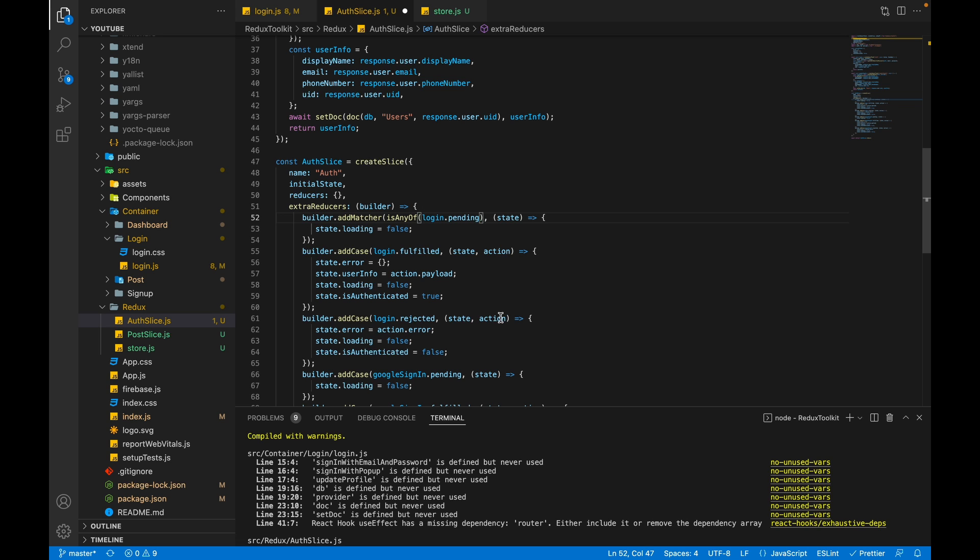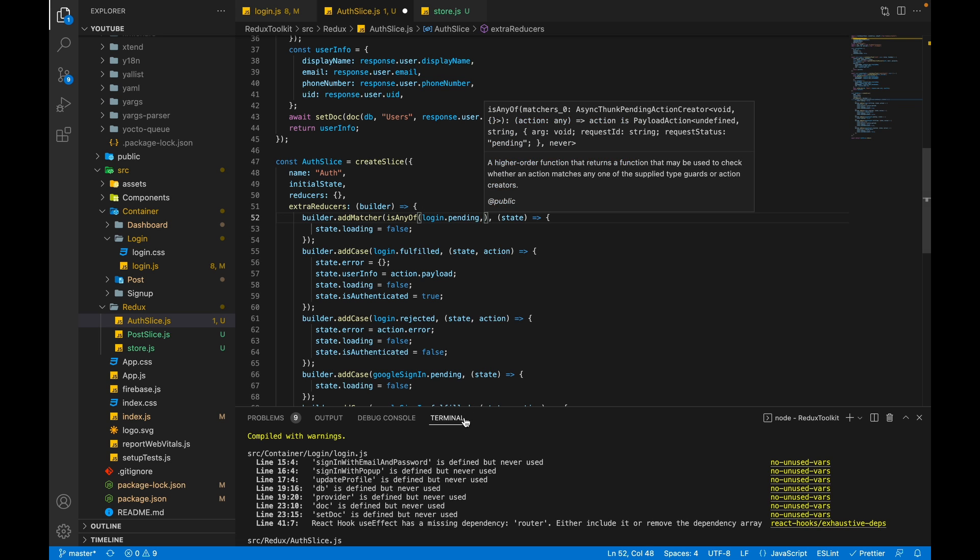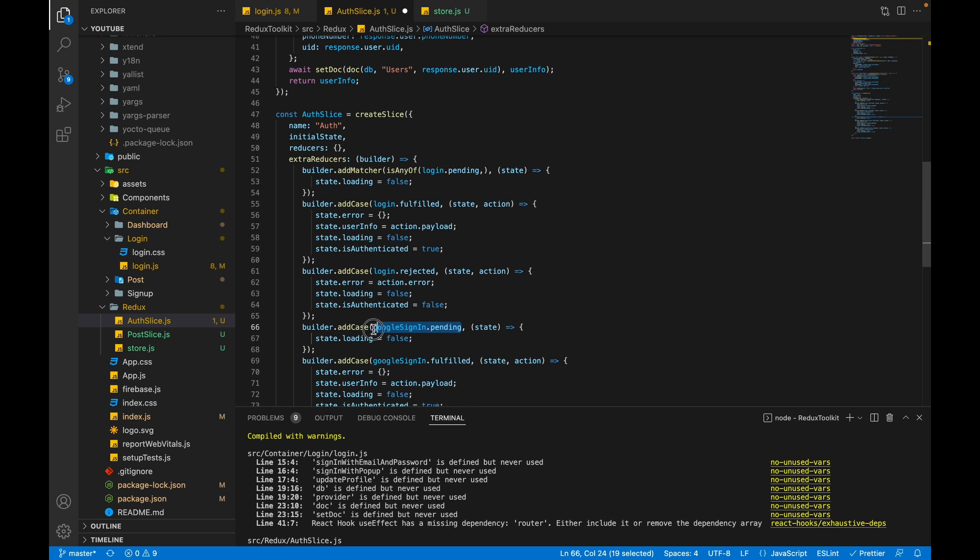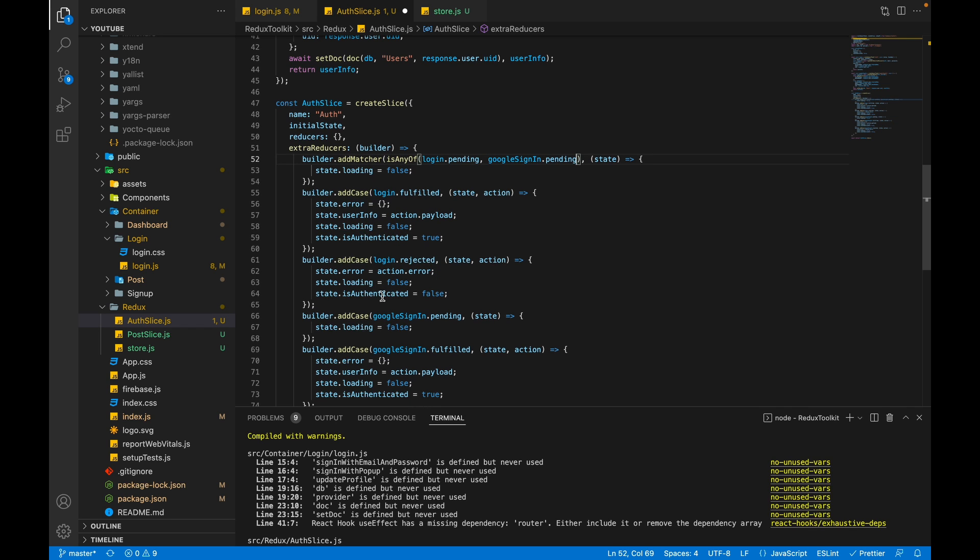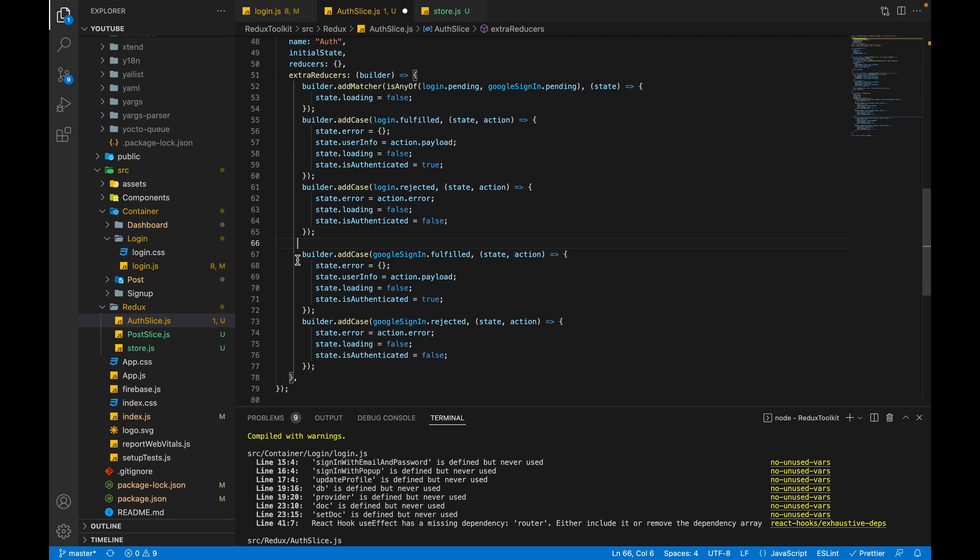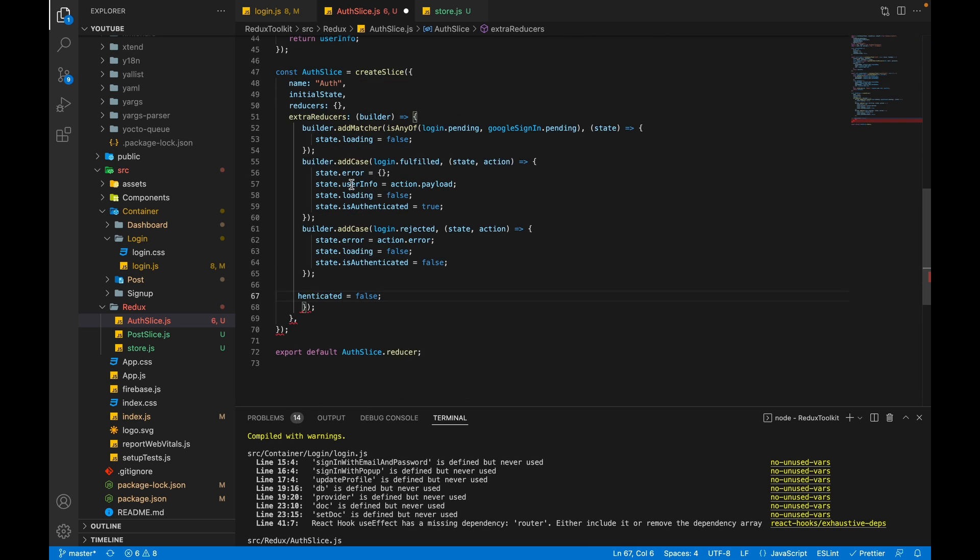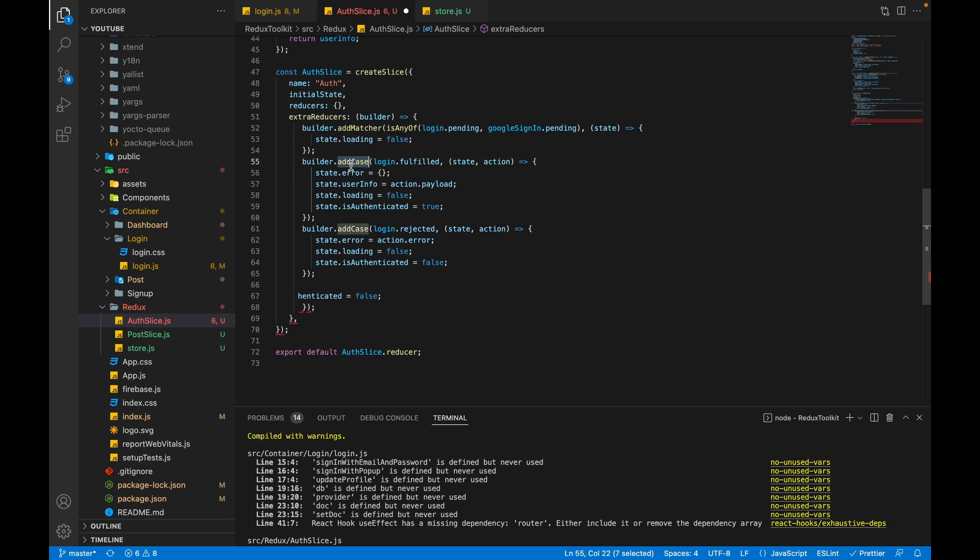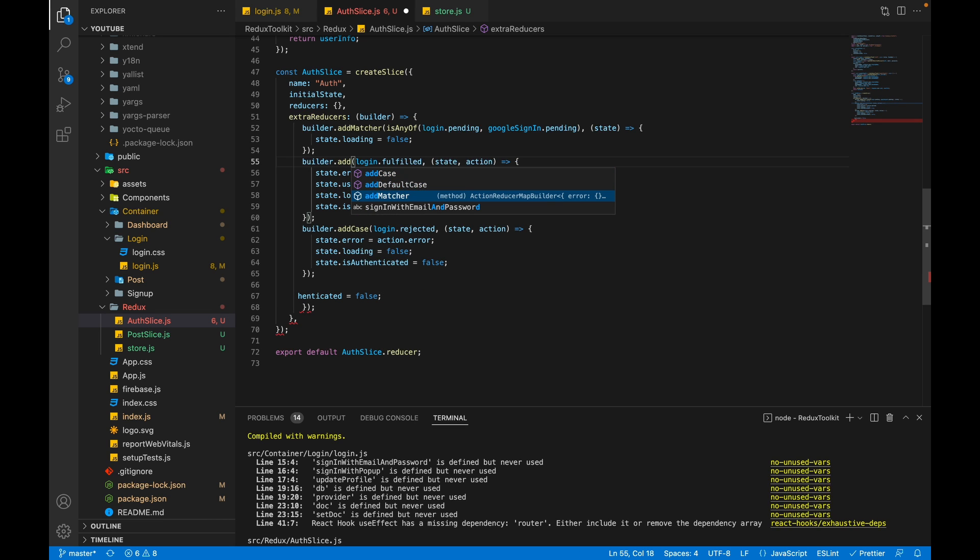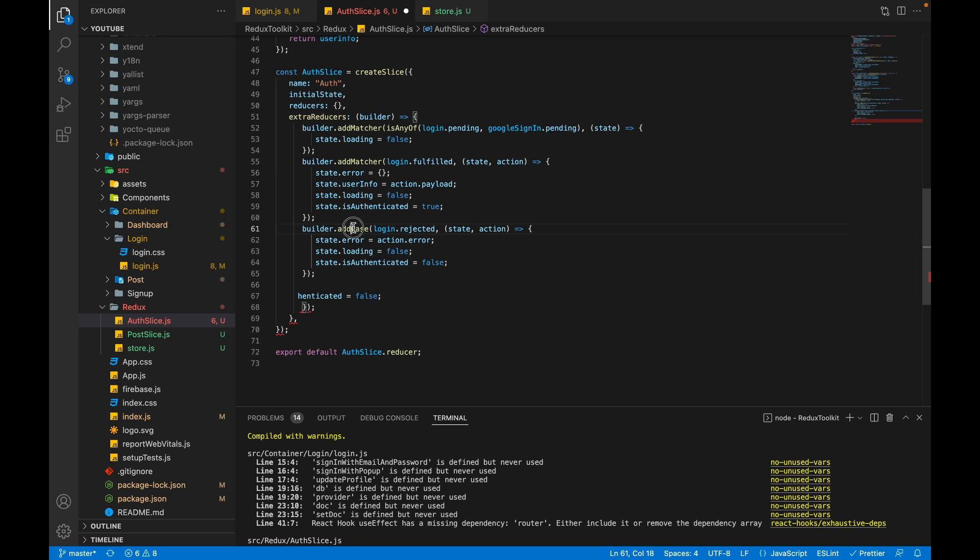So we can pass our first case that is login.pending and the second case will be googleSignIn.pending. So copy it and paste it. Now we can remove it because there is no need. We can remove the other three cases also because we will make it common. So we can change the addCase to addMatcher. Same here.